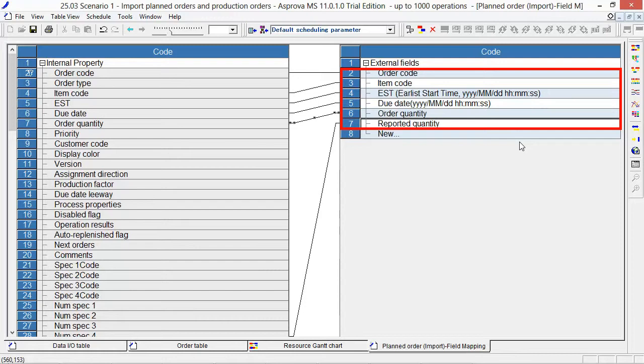The format of time is year, month, date, hour, minute, second.